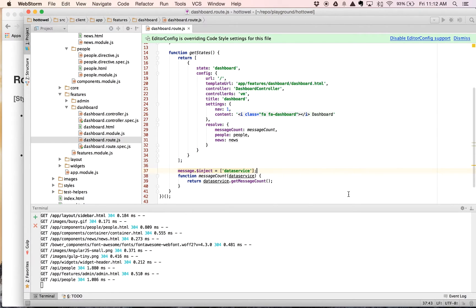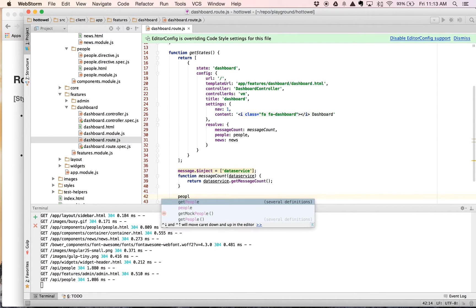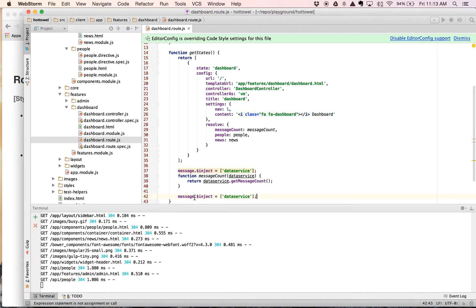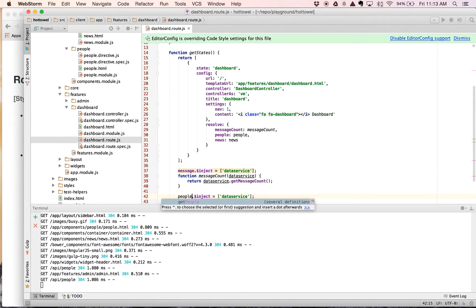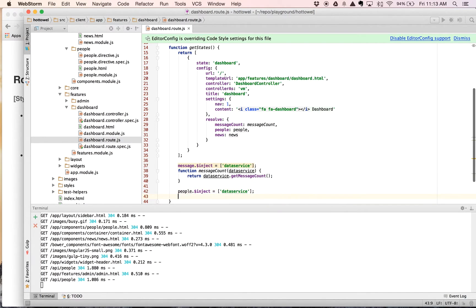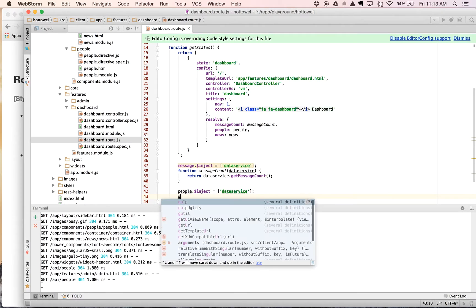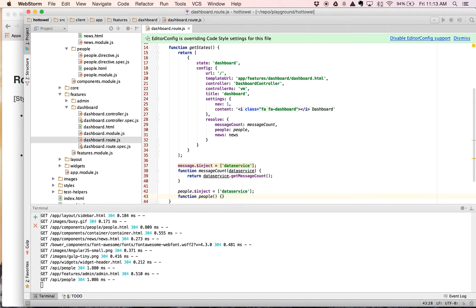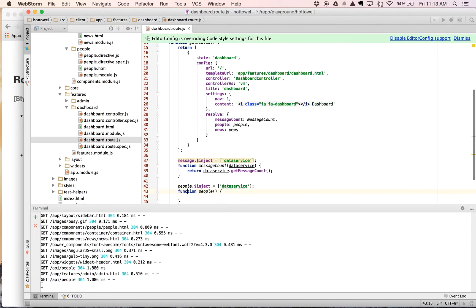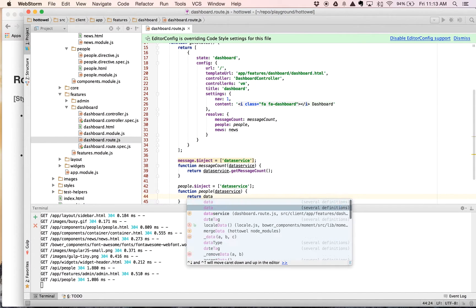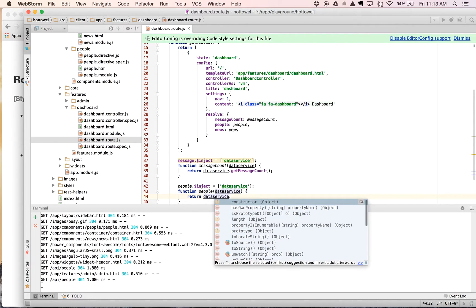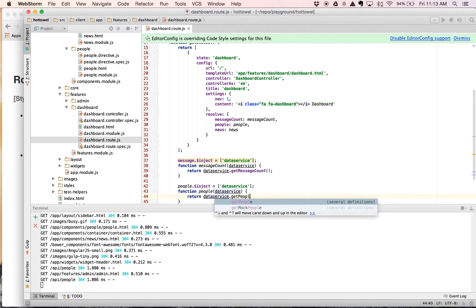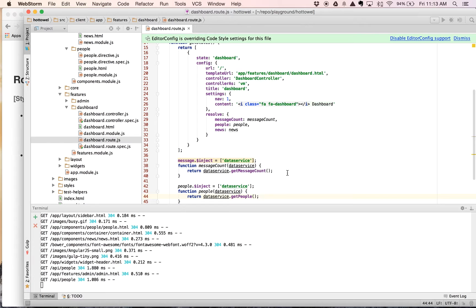Now we need people. Actually, I'm going to copy this line. And people dot inject data service. We're going to have a function called people and that is going to have a data service in it as well. And that is going to return data service dot get people.